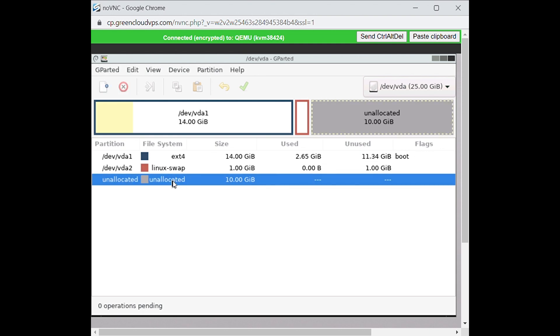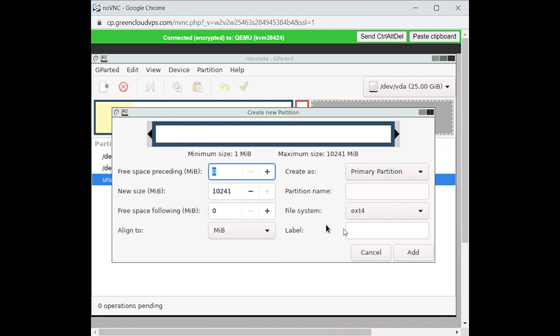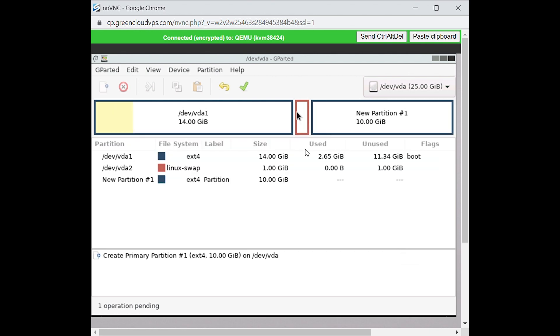Right-click on the 10GB partition you are adding and select new. Type label name. Click add. Then click save and apply changes.